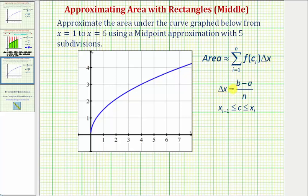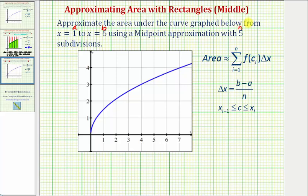Let's begin by determining delta x, where delta x is always equal to b minus a divided by n. In our case, because we're considering the graph from x equals one to x equals six, a equals one and b equals six. Because we're using five subdivisions, n, the number of rectangles, is five. So delta x equals six minus one divided by five, which equals one.